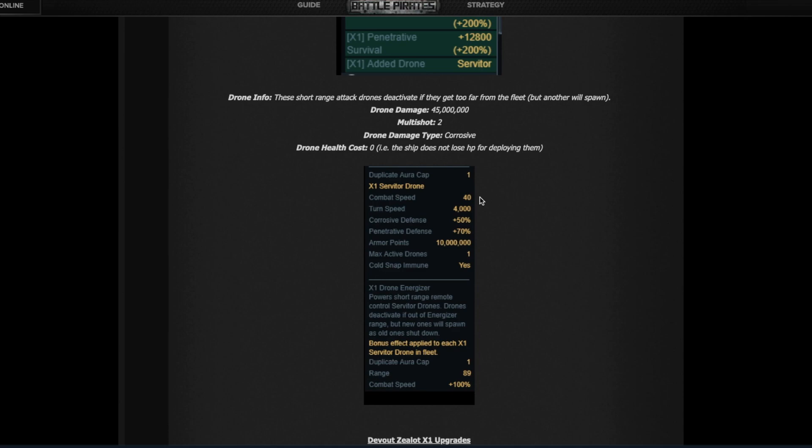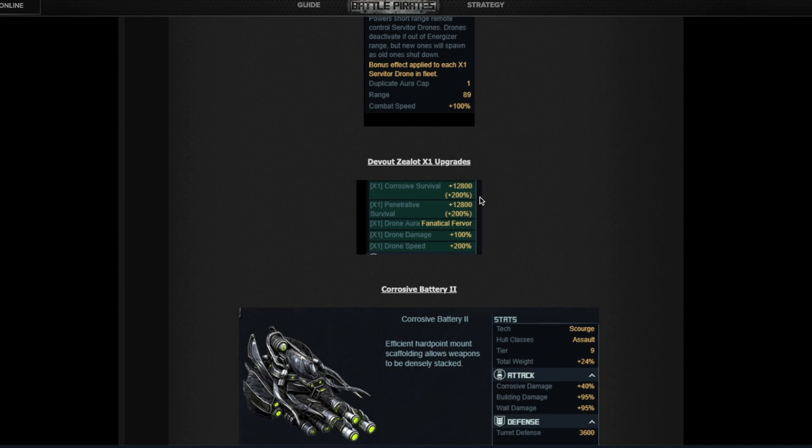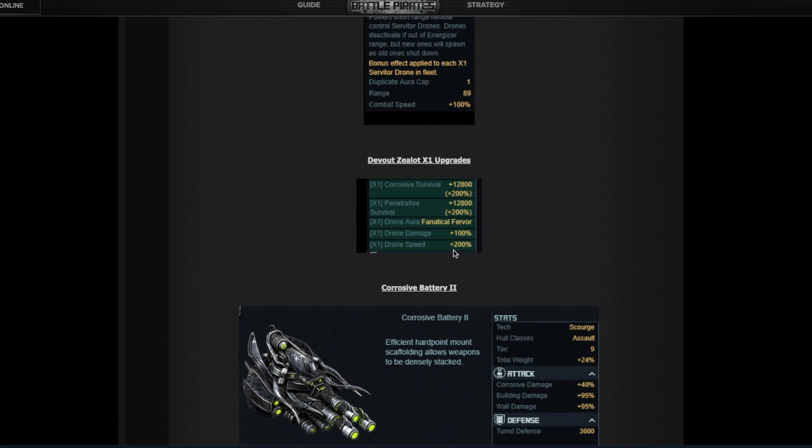Now once you upgrade the flagship you get an extra aura and that one gives extra 200% drone speed, making your drones way faster than your actual Zealot fleet. So in that case they should run ahead when you combine the two auras and you get 300 combat speed.